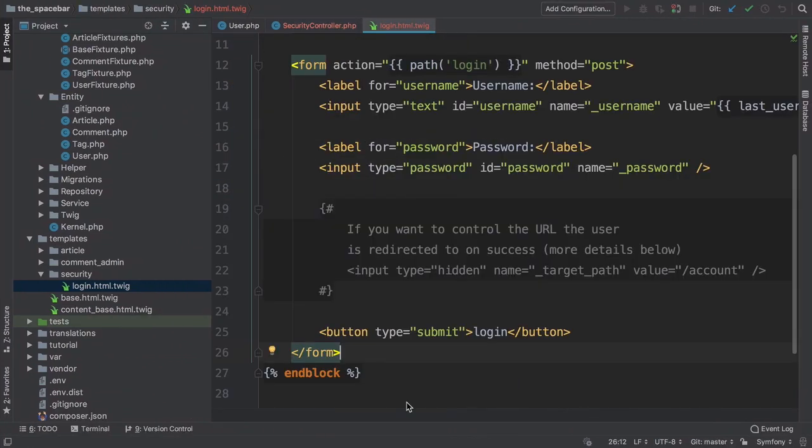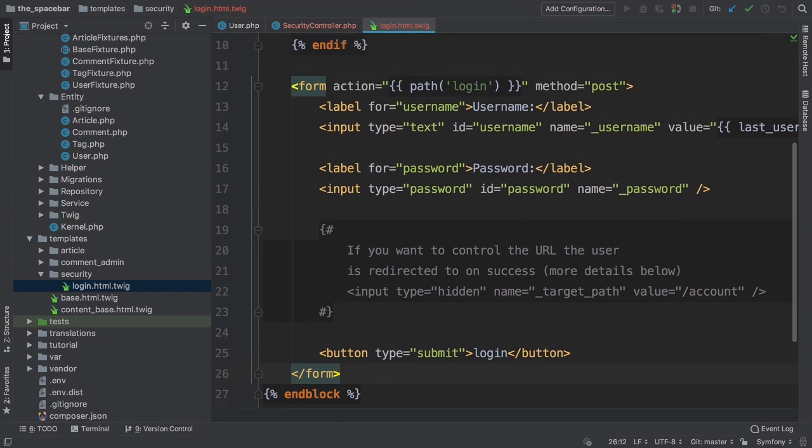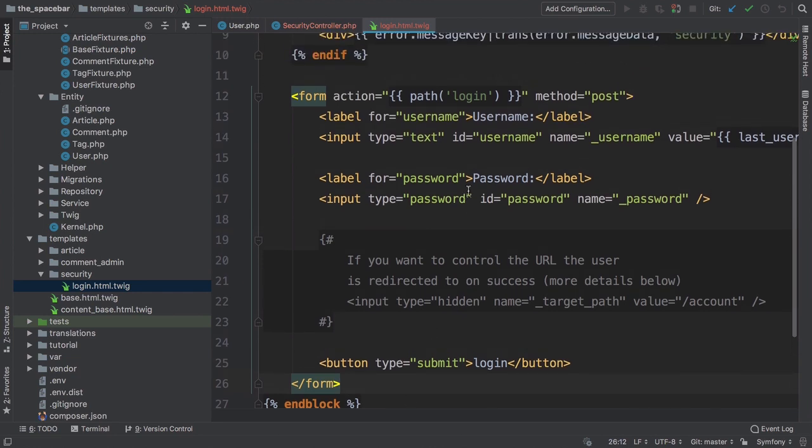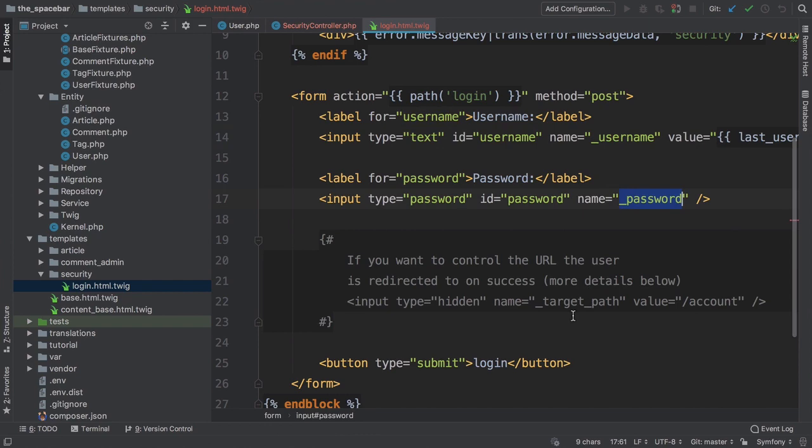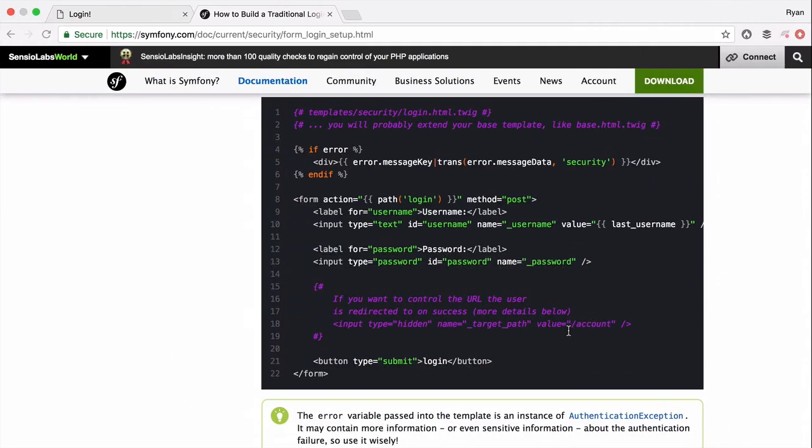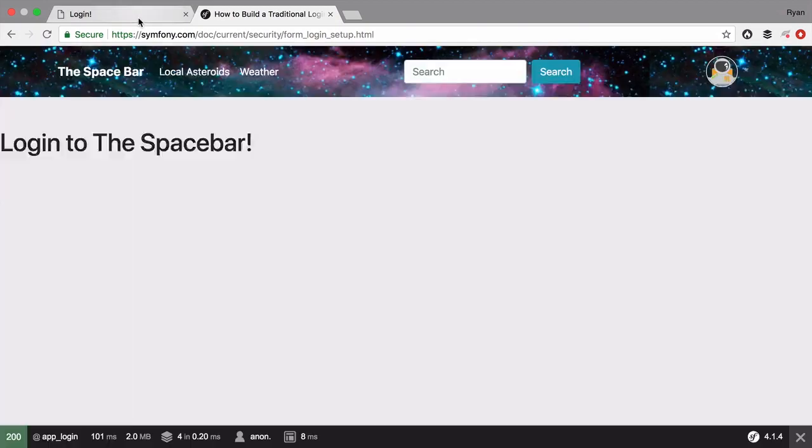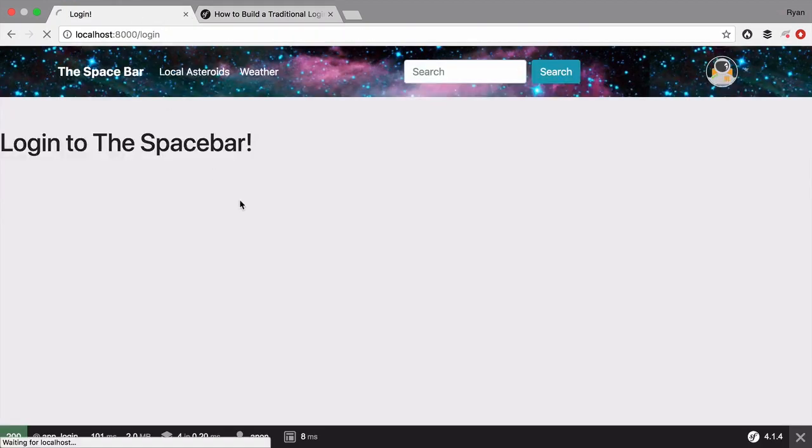Notice there is nothing special about this form. It has a username field, a password field, and a submit button. And we're going to customize it, so don't look too closely yet. Move back to your browser to check things out.